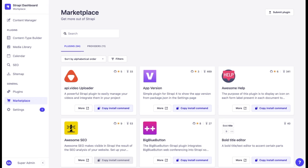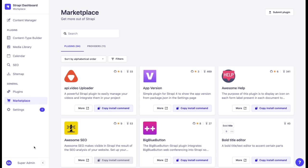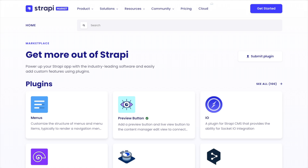All of the possible extensions are centralized in one place: Strapi Market. There is an in-app version that you can find in the main menu, and a web version that you can access without having to install Strapi. Both are listing exactly the same plugins and providers.